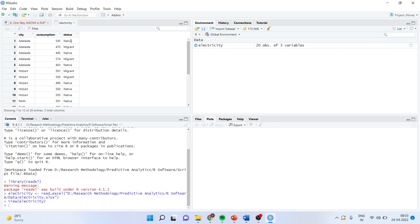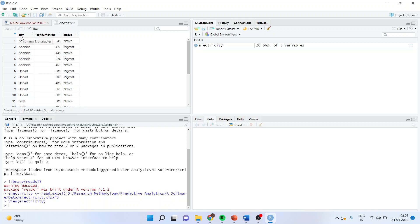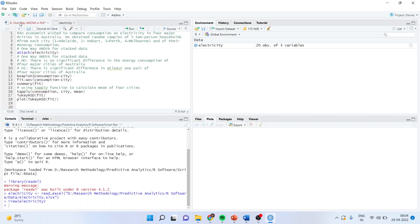So, here status means is a person native of Australia or a migrant. We want to see is there any effect or is there any significant difference in the consumption of electricity according to the city in which the person is staying. According to the status, this is a test which we will carry out in two-way ANOVA which will be coming in my subsequent sessions. Let us go to one-way ANOVA.